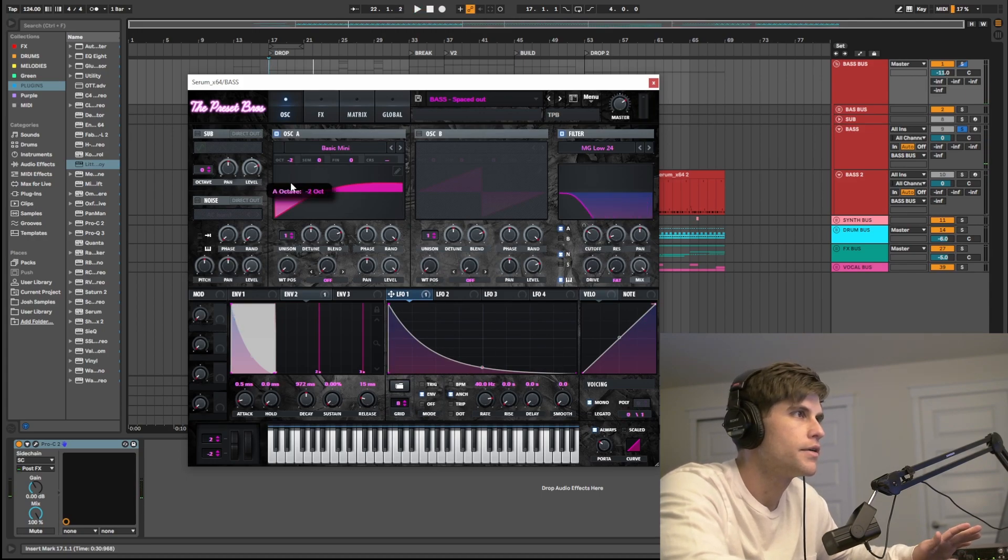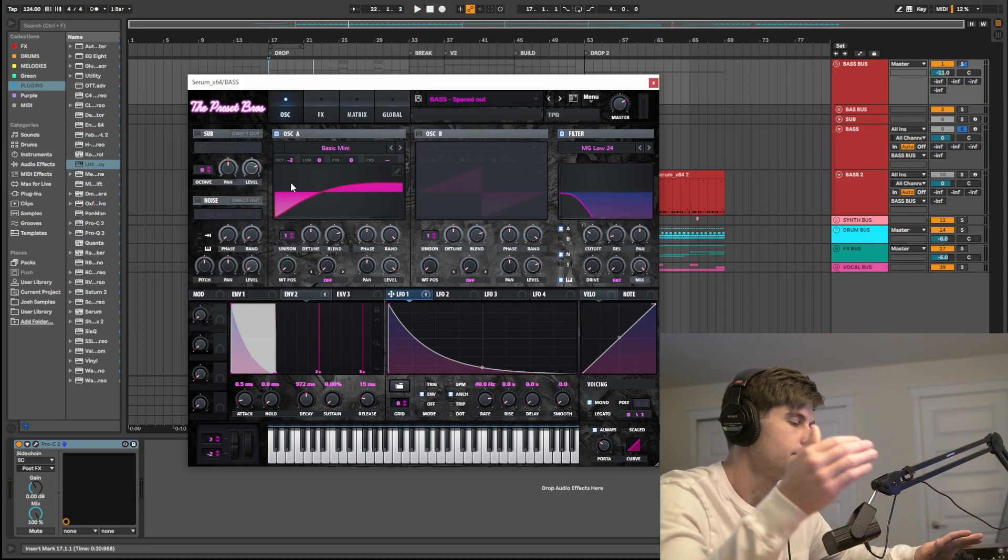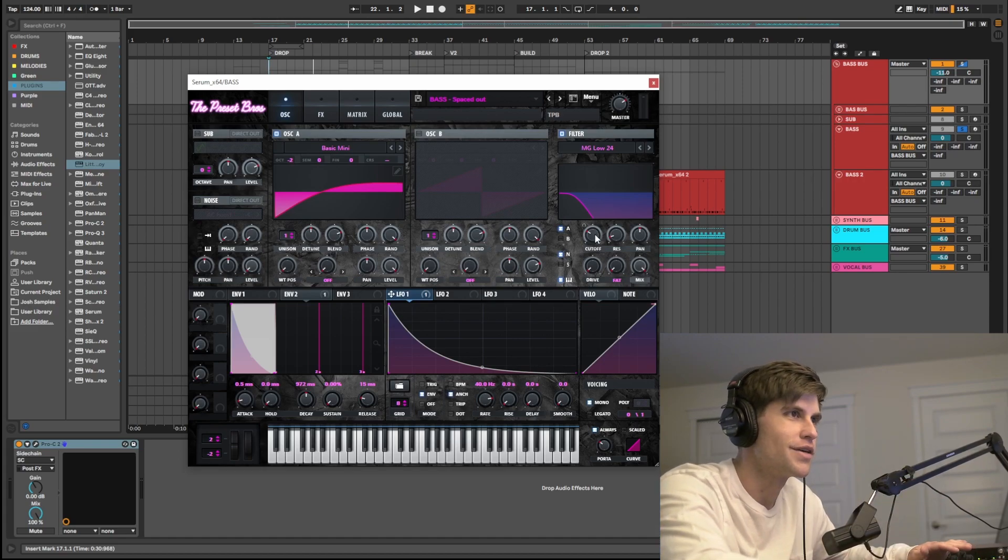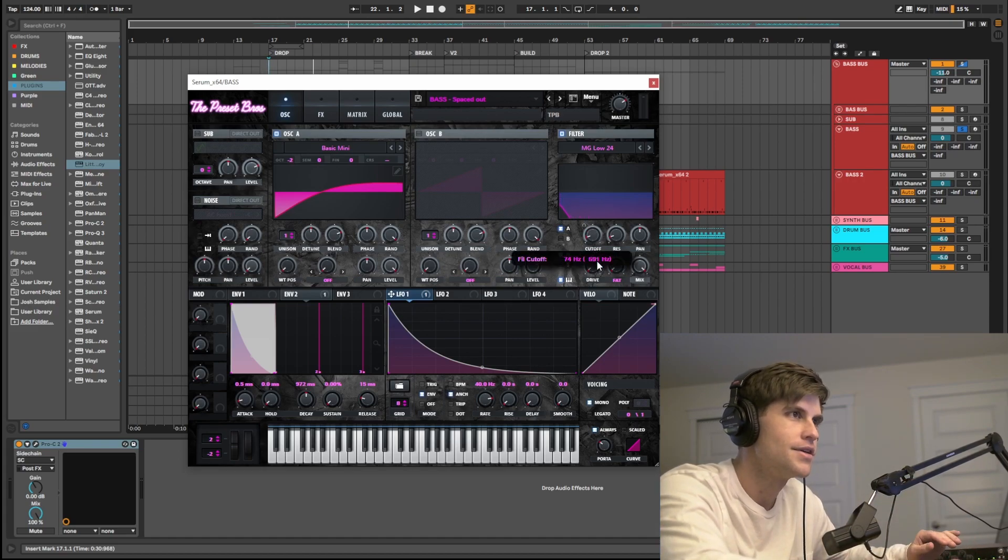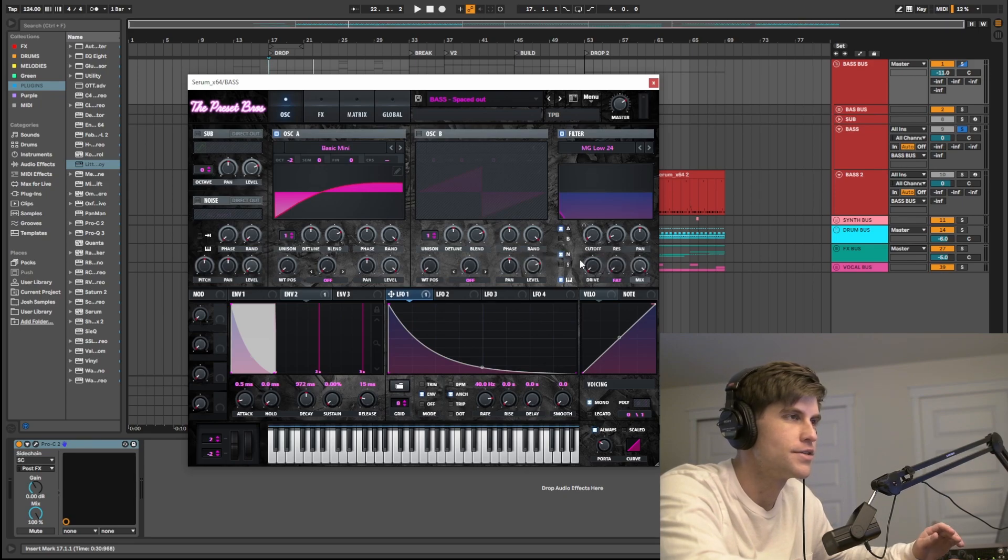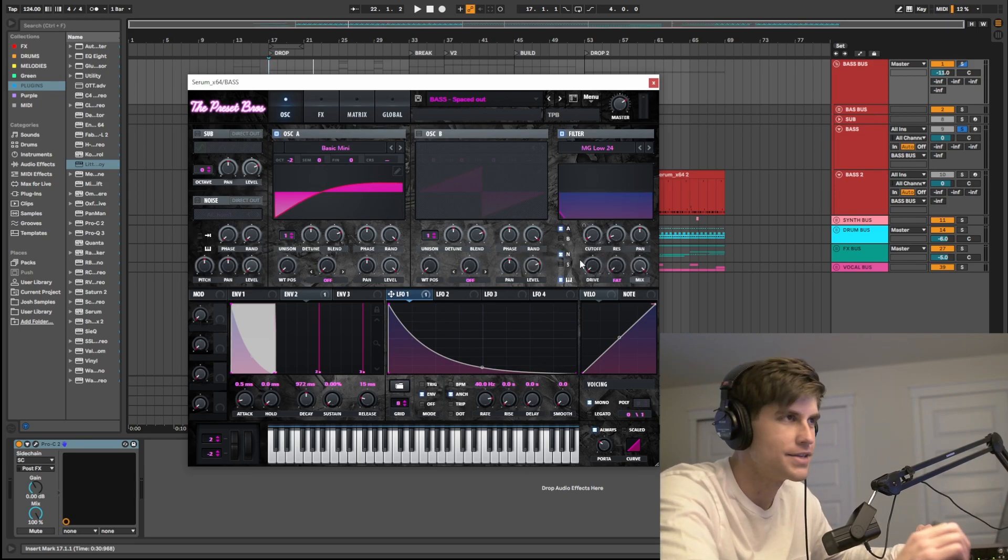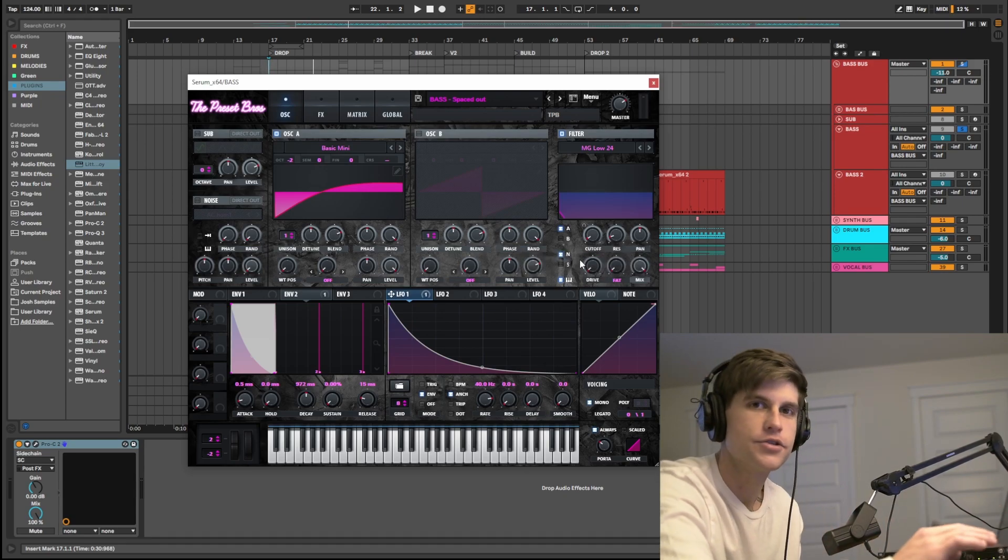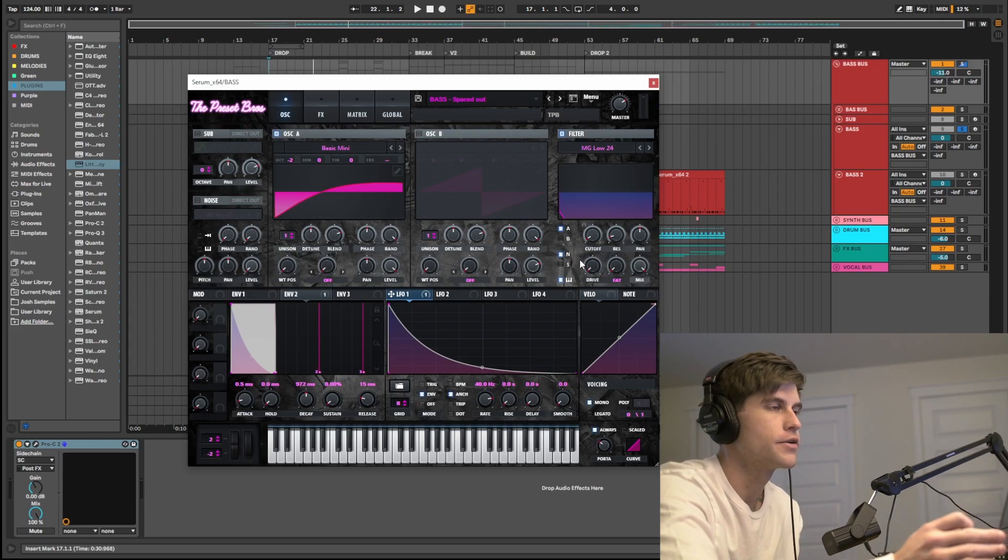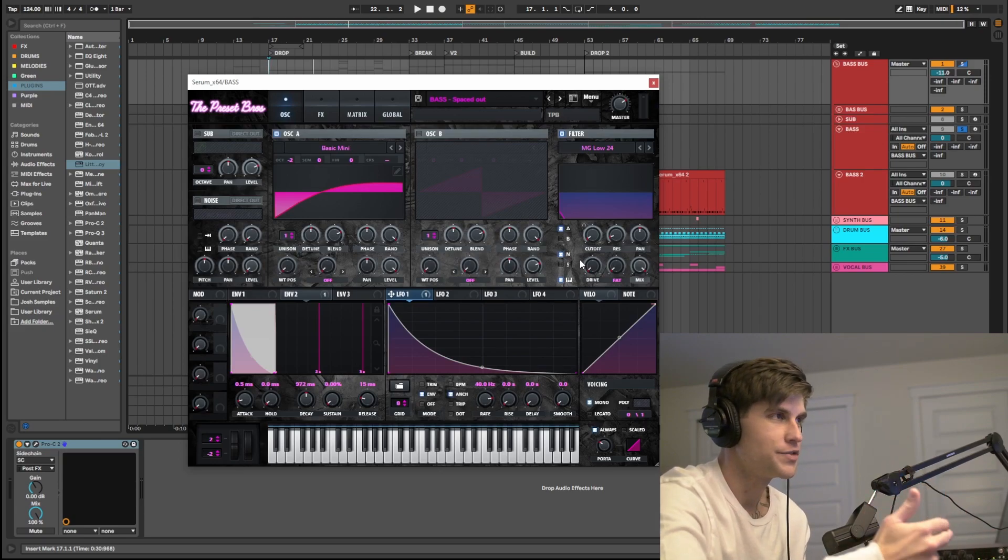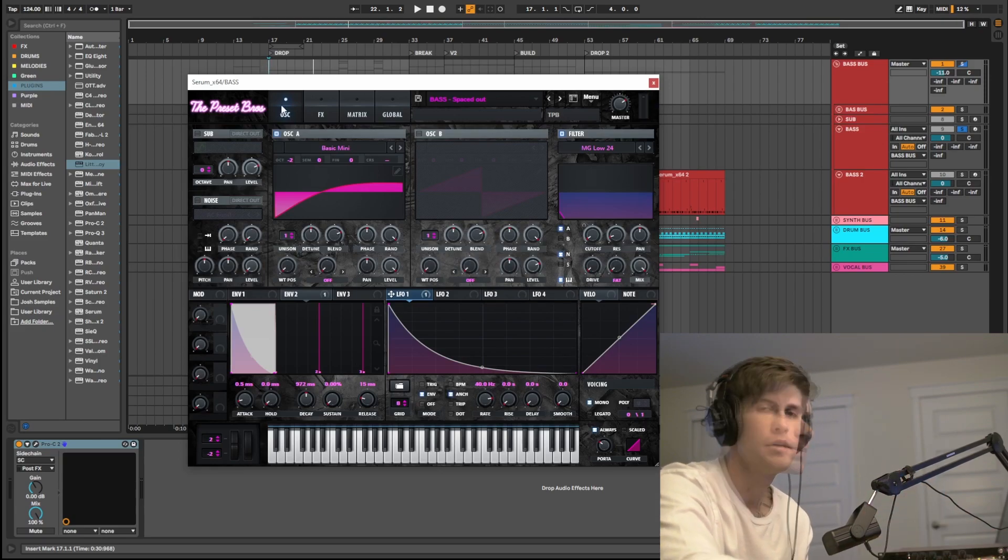So you can kind of hear that it just has a little extra movement there and tonality difference. So that's just a really cool trick you can do on your basses or really any sound. I usually do it for my basses just to make them different from your just standard tech house bass.